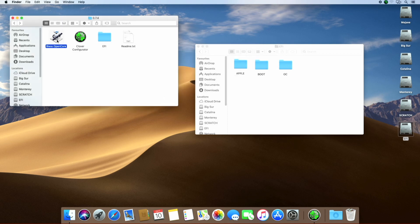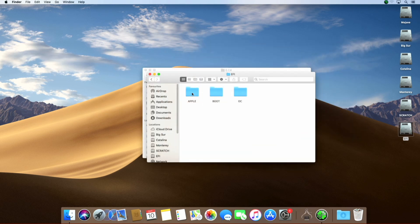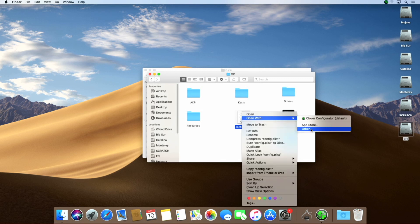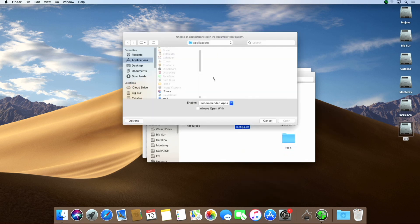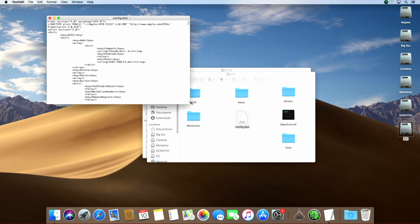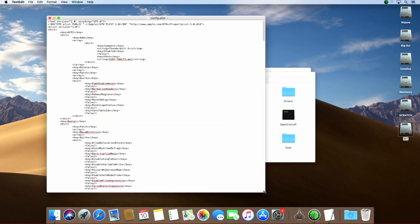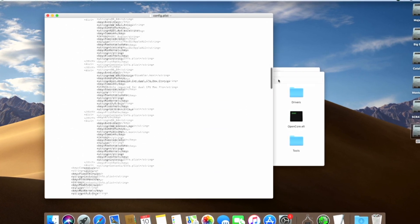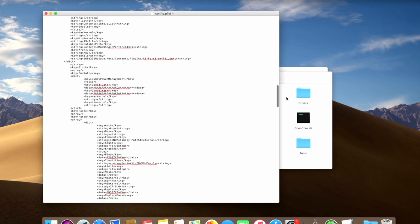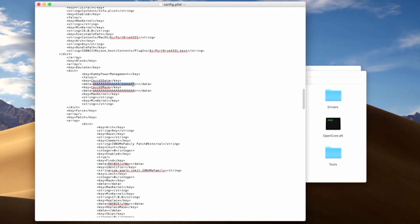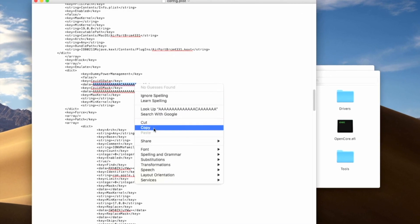If you want to install macOS 10.15 Catalina or the latest beta of macOS 12 Monterey, you have to edit the config.plist in order to activate VM, or virtual machine, mode. For this, open the OC folder and right-click on config.plist, open it with TextEdit and make the following changes. Find the marked lines and change them as shown — copy and paste the string will do the job as well.